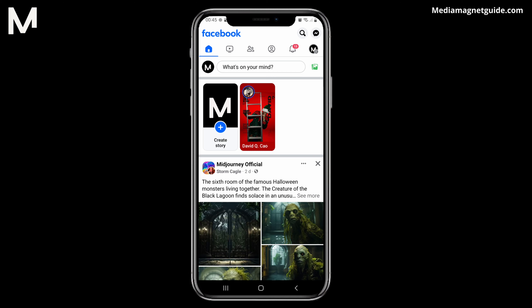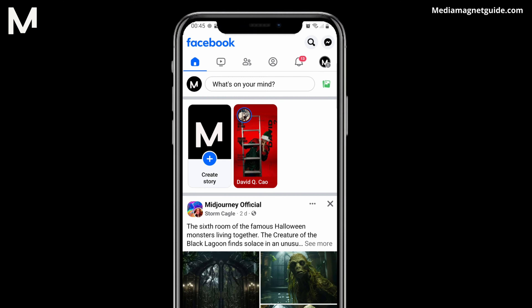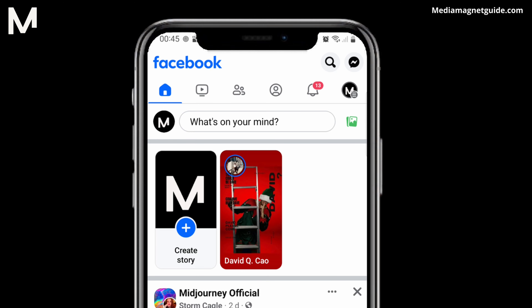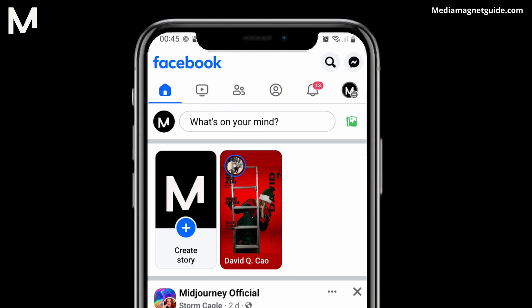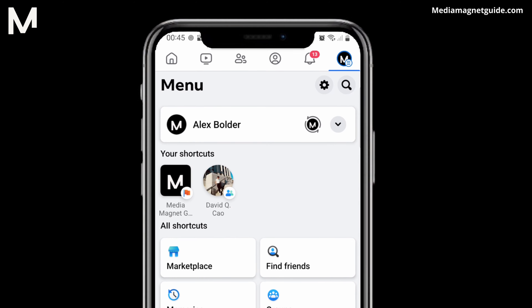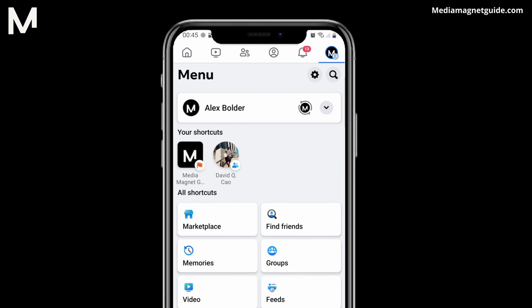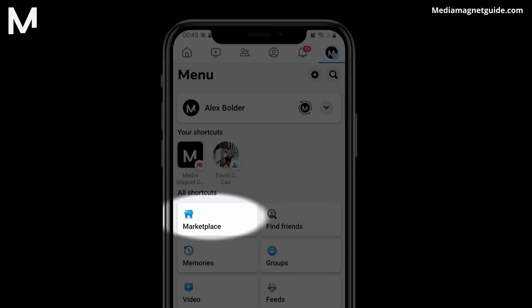Once you're logged in, locate the menu icon in the form of three horizontal lines, usually found in the bottom right corner of the app. If you are using an Android device, the menu button might be situated at the top right. Tap on it to open the menu. In this menu, look for and select Marketplace.